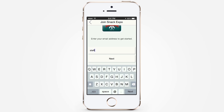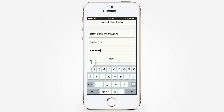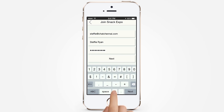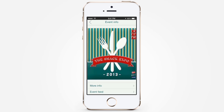If the event is public, you'll be able to join the event instantly. Enter your name and choose a password. This is a one-time process when you use Show Gizmo for the very first time.